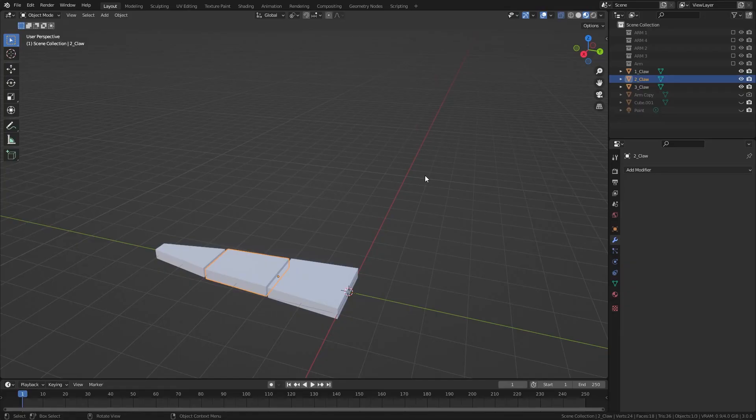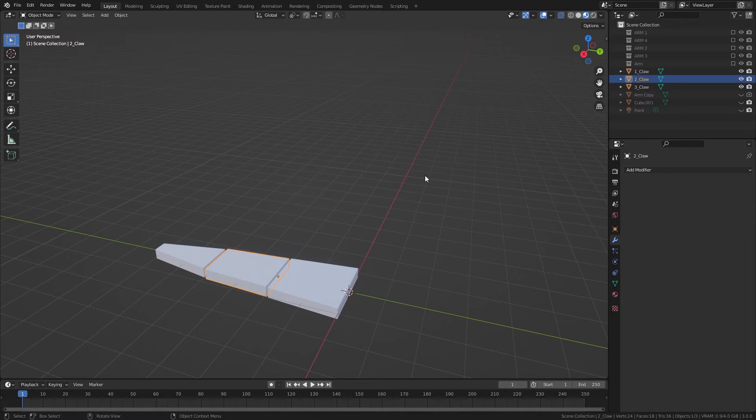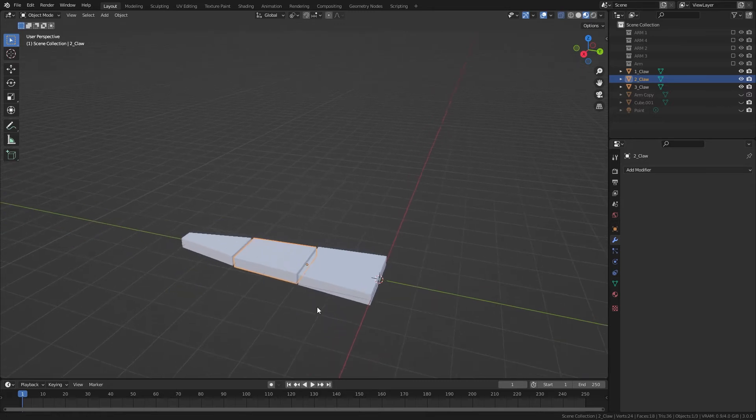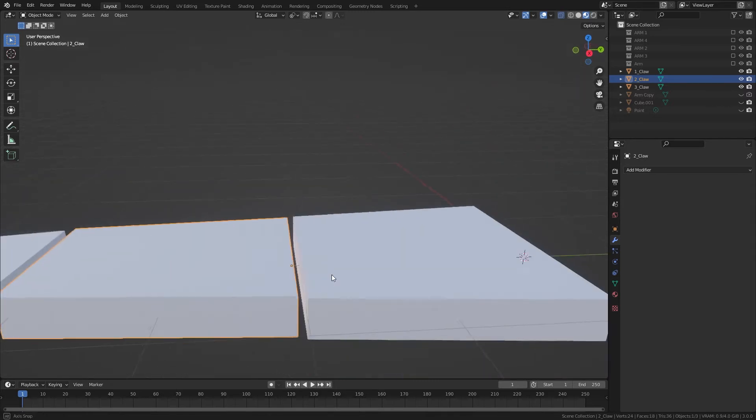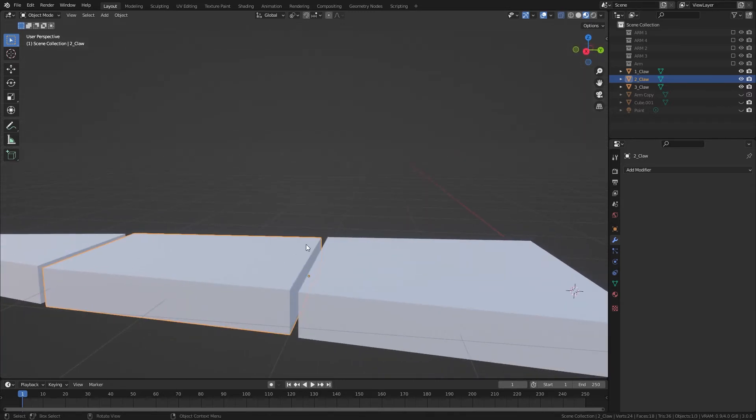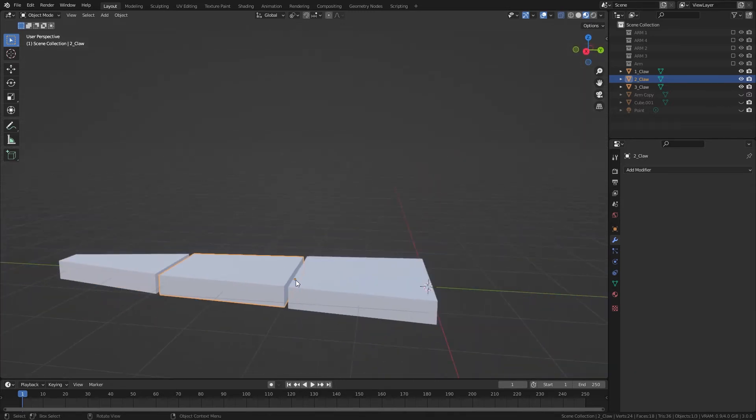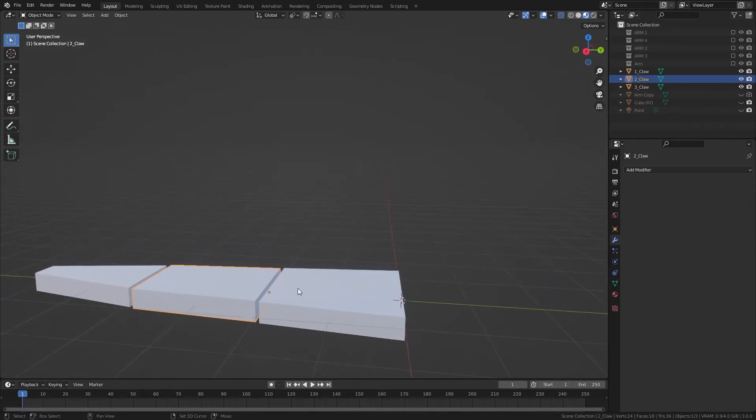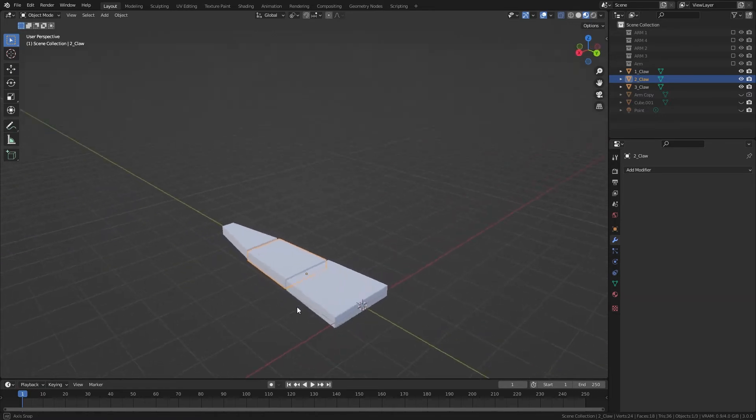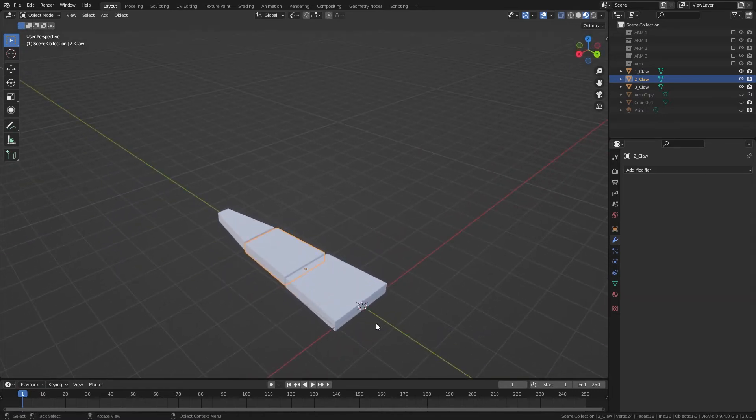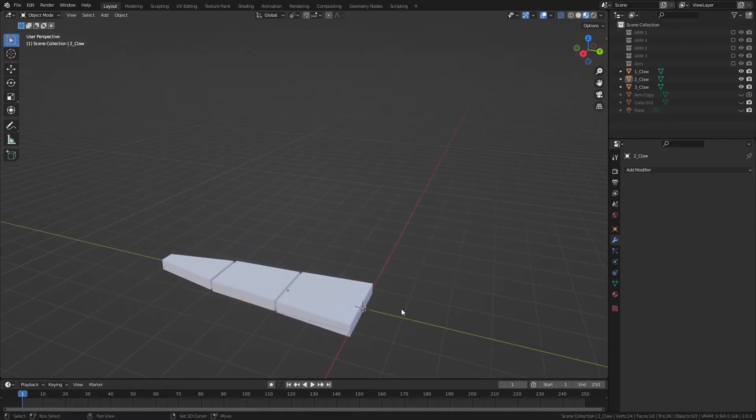Okay, so this is how to make the claws for Doc Ock. I created the basic shape of the each finger, I guess, of the claw. And I made sure to have the origin at the base of each of these objects.